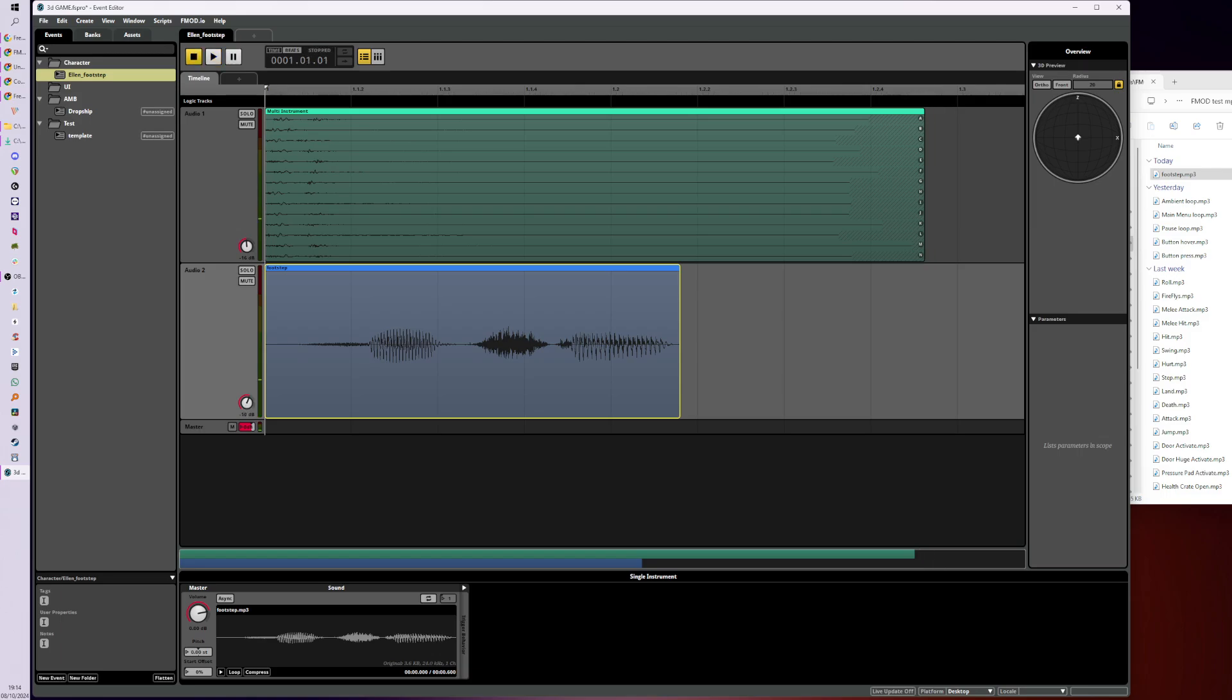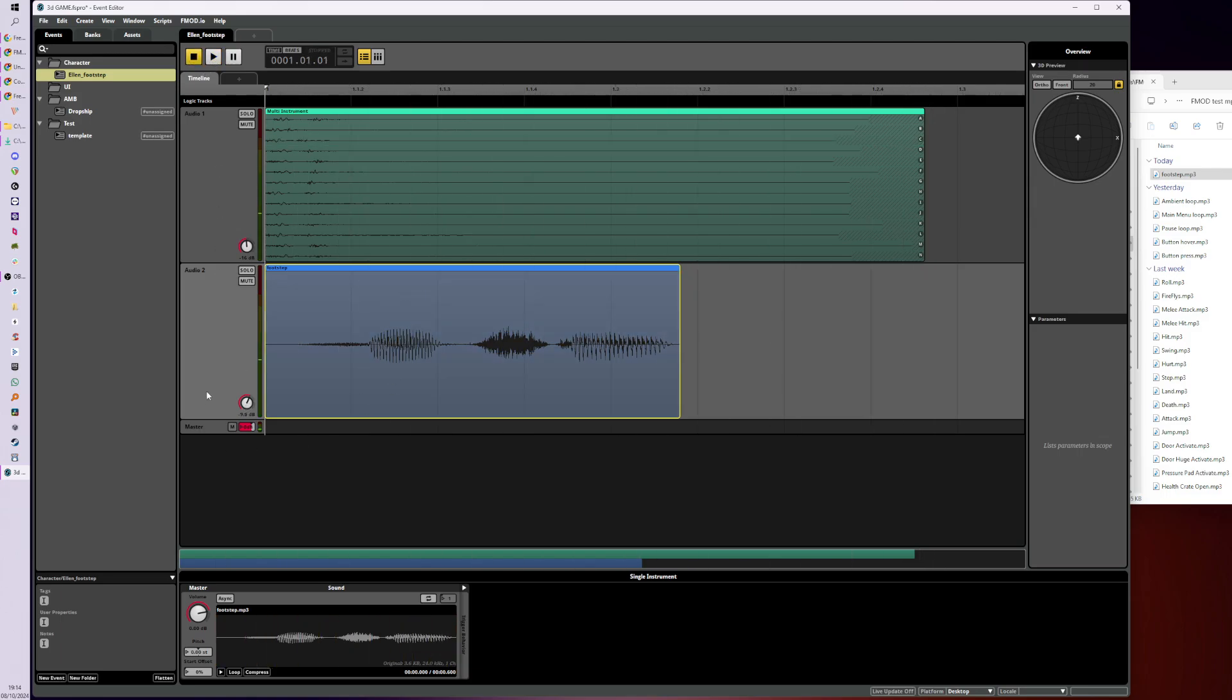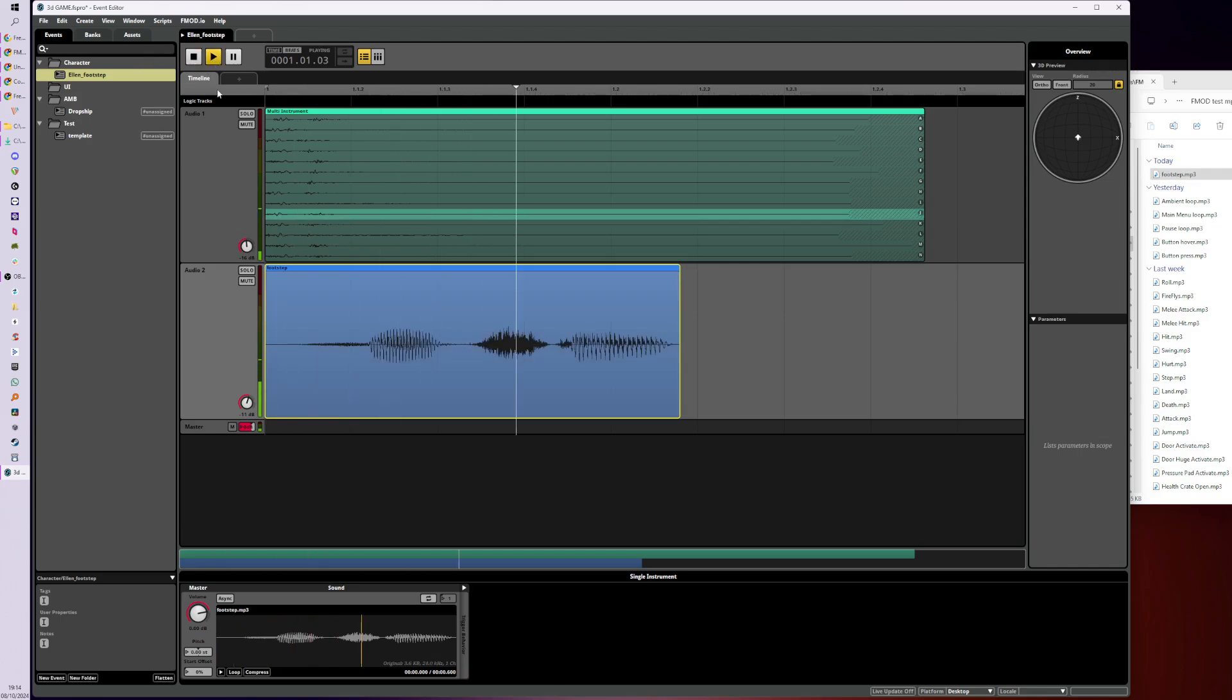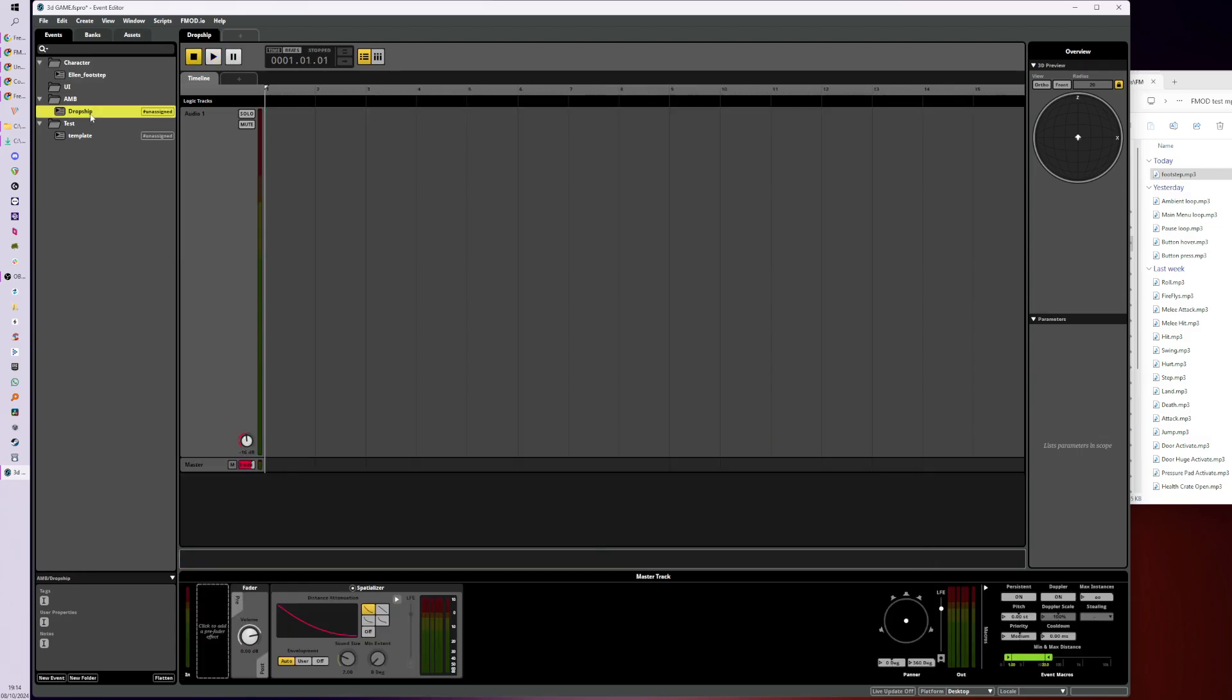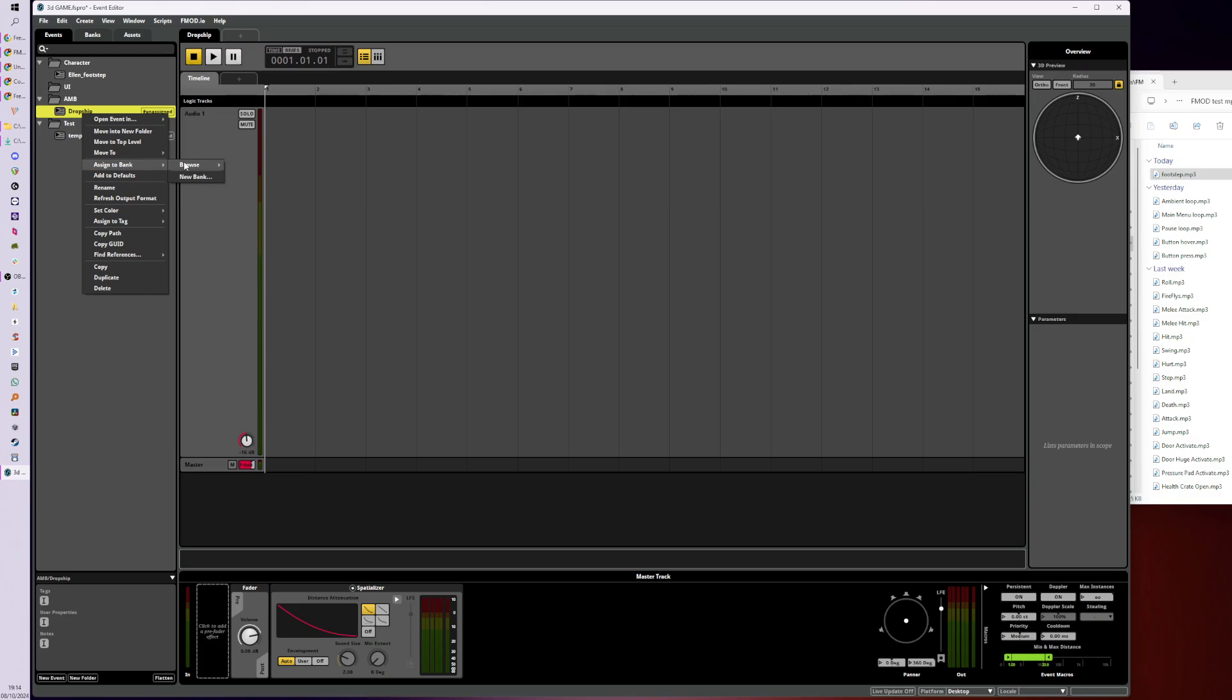So every time we play the footstep event, until we're happy with how it's behaving in the game, it's really nice to have this voice kind of tell us what's going on. And I would recommend doing that for every event that you make.